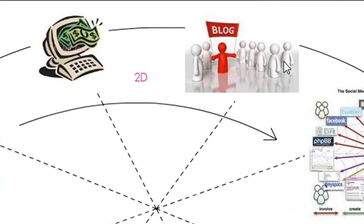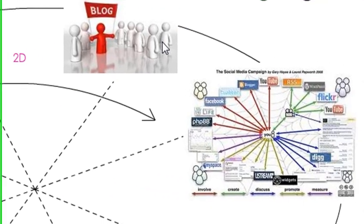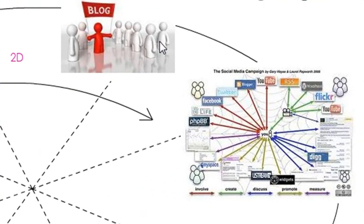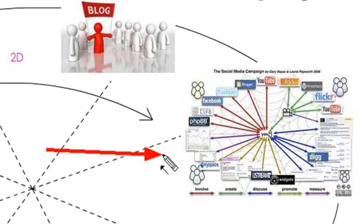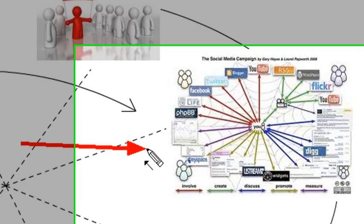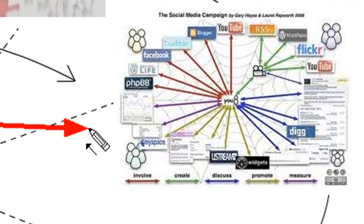But people realized everyone wanted to get into the act. The next evolution on the web was social networking. You have such popular engines as Facebook, YouTube, and Flickr, and just a number here listed in the graphics that you've probably used.